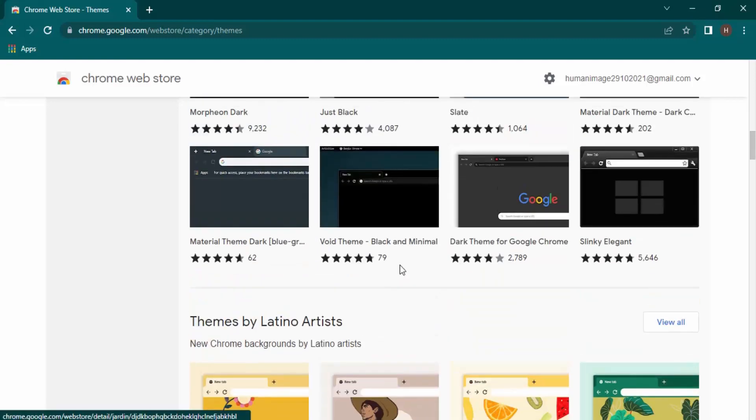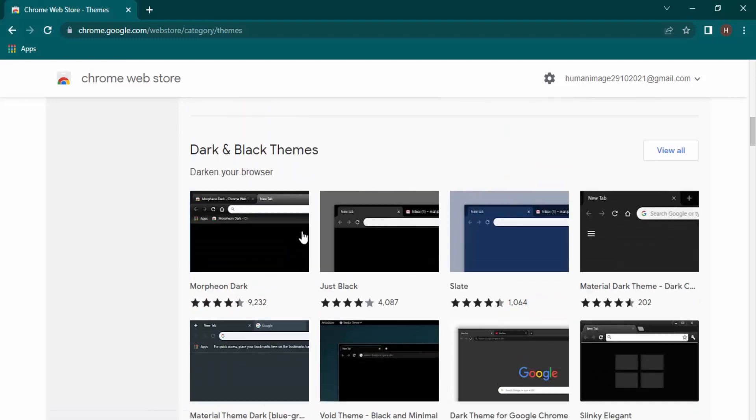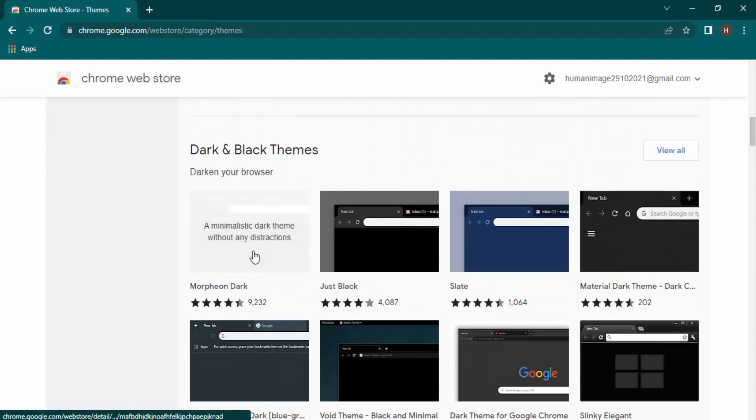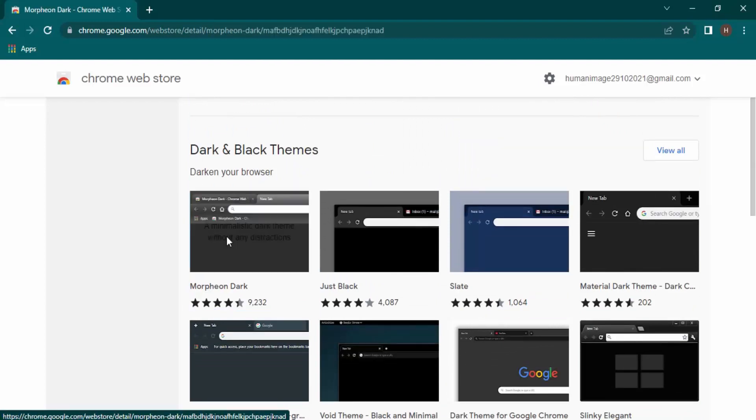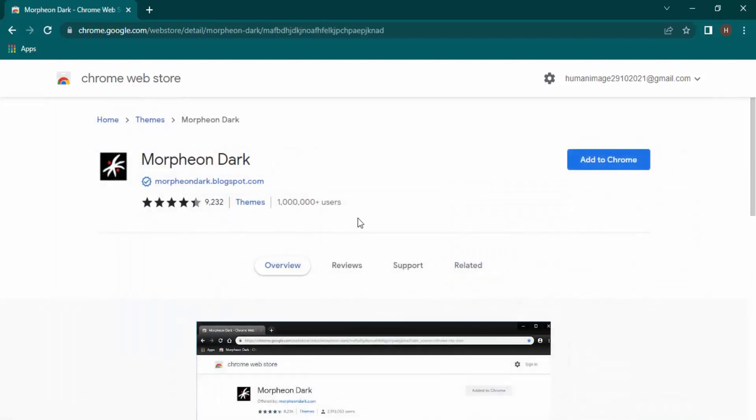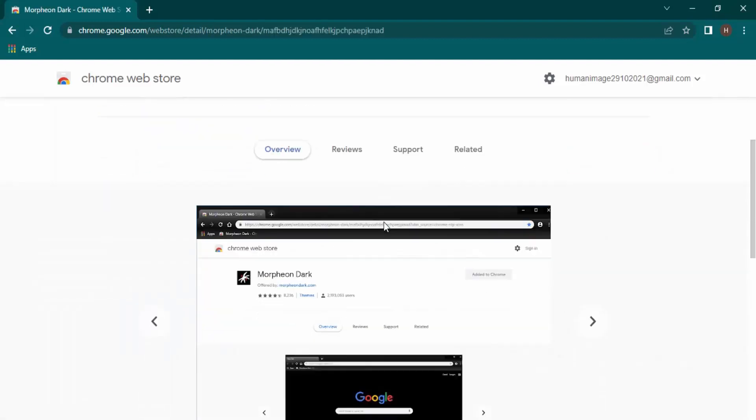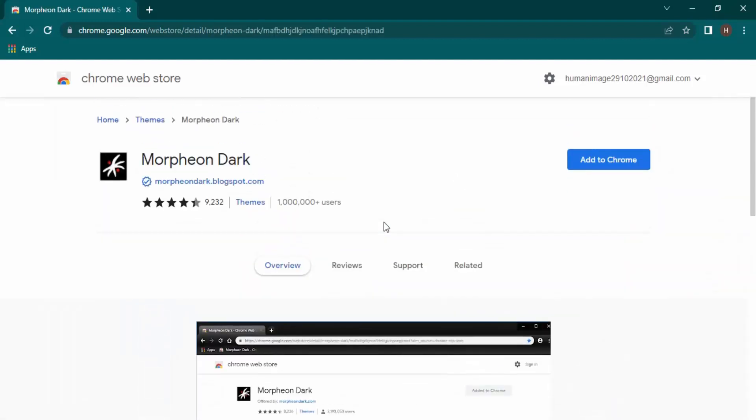So whichever theme you like, you can just simply click on that. Suppose I like this dark theme, so you can just click on that theme and click on Add to Chrome.